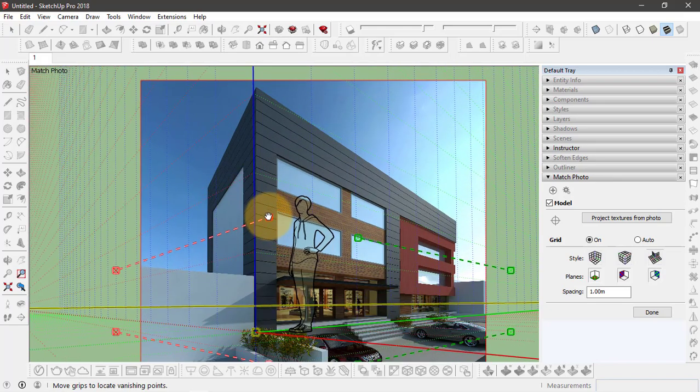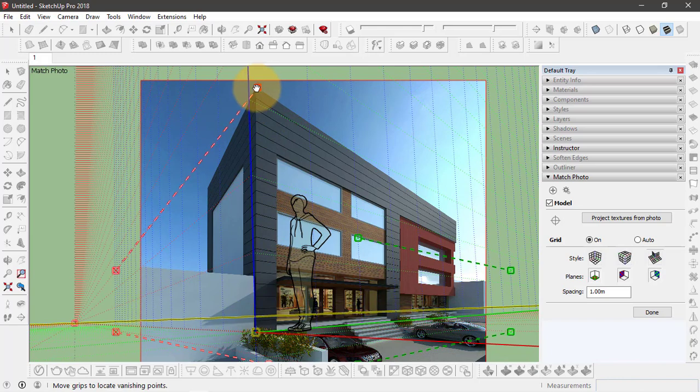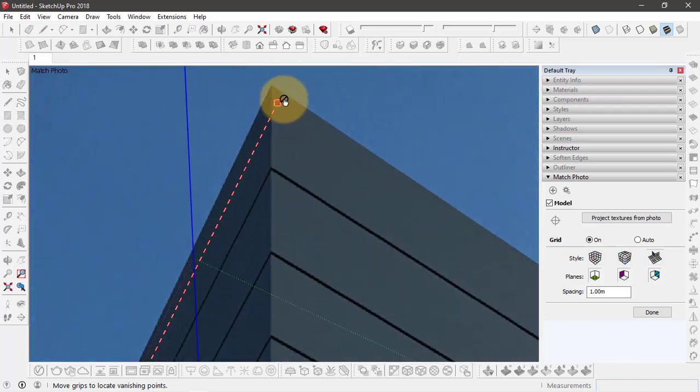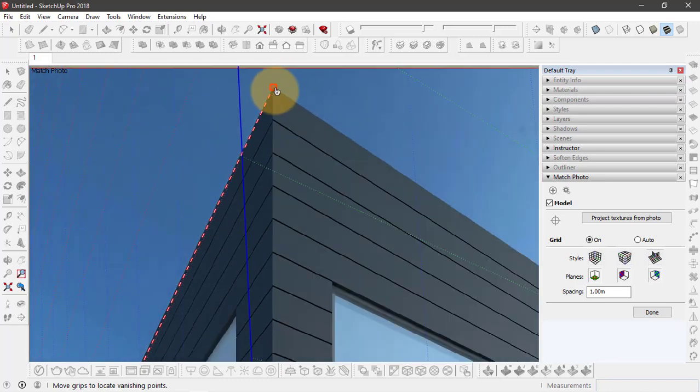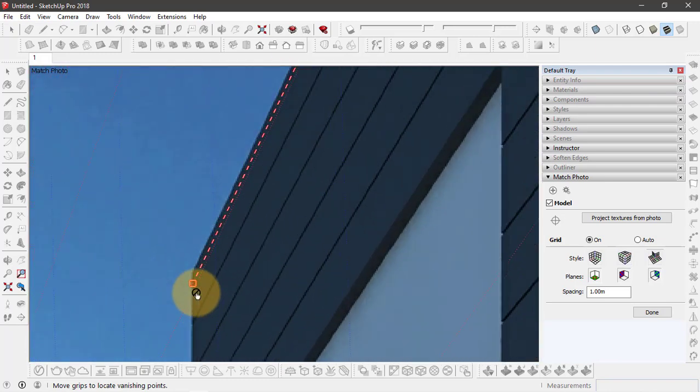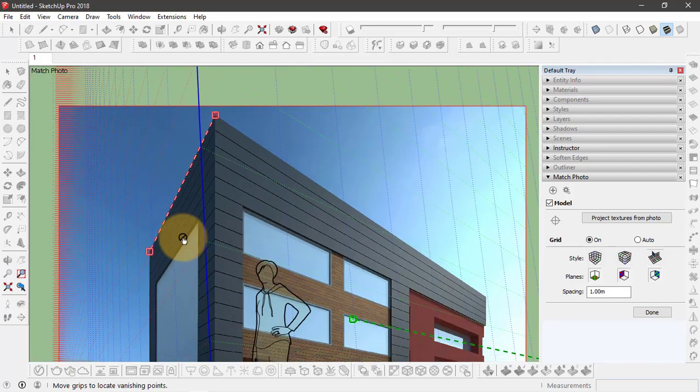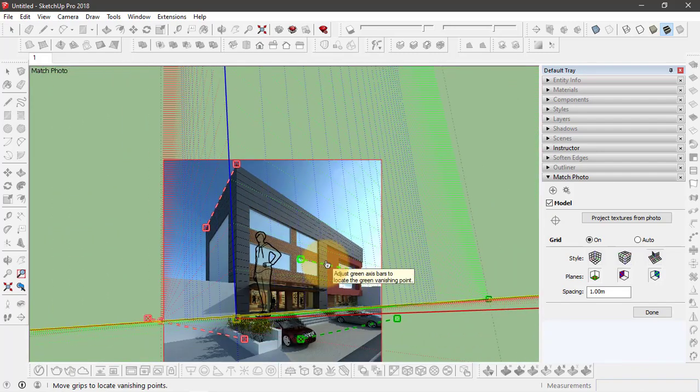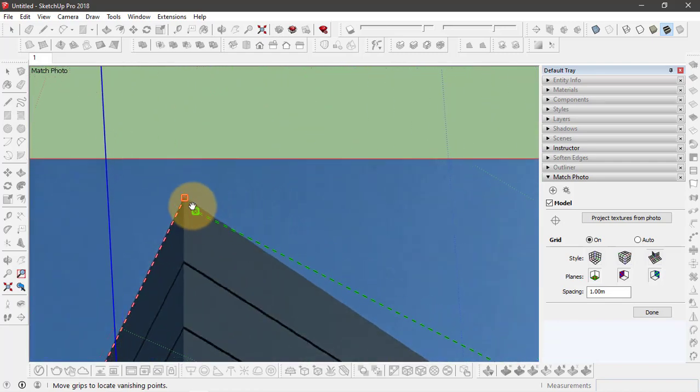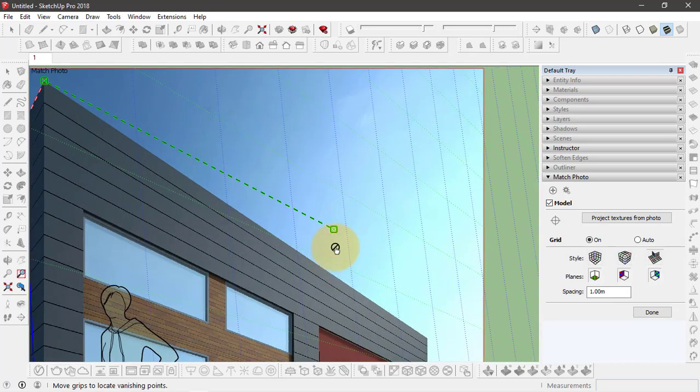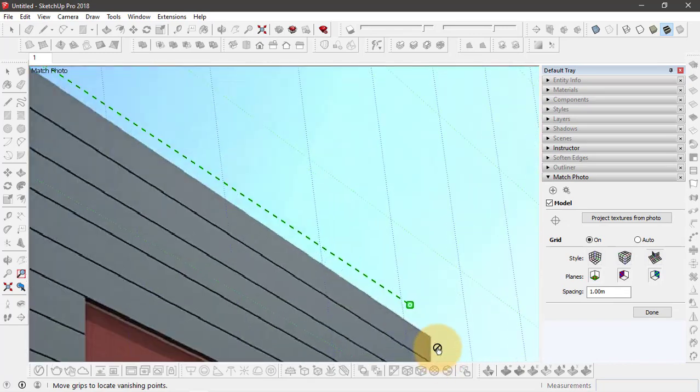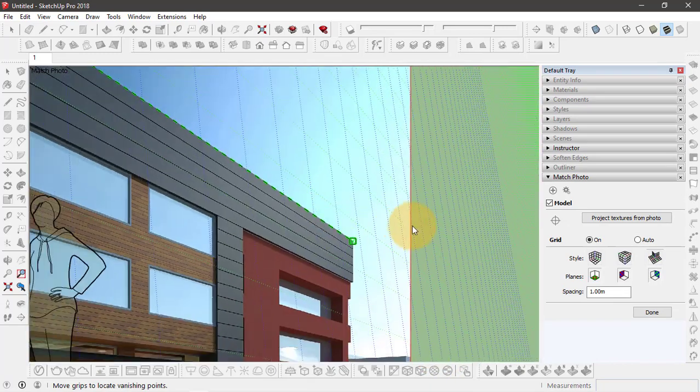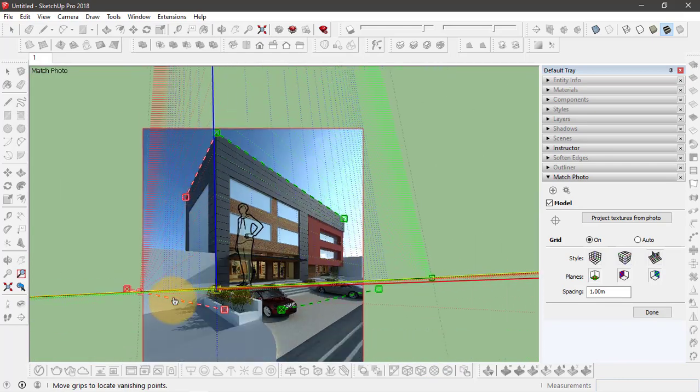And now you have to align these reference lines from the axis. So for the x-axis, let's align it right on the top edge of this building. You don't have to be perfect with this. And also align this point on the other corner. And do the same with this green axis. Now these two lines are set.